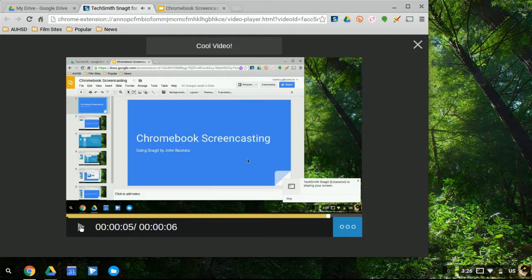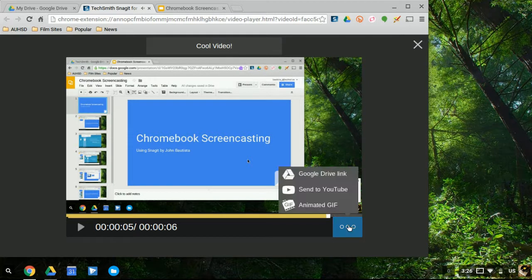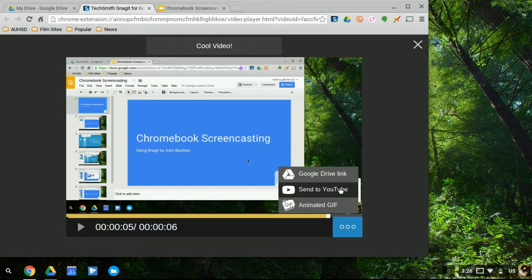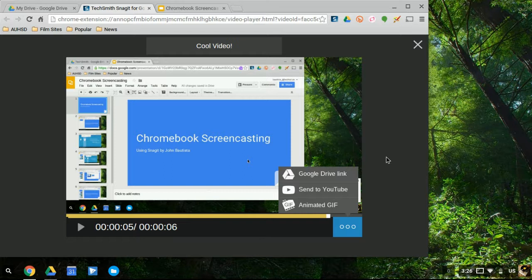And again, I can click on my options here, decide which one of these I want. Now, where does this video go if you click on Google Drive or if you simply just exit out?